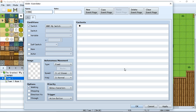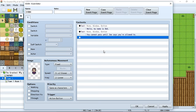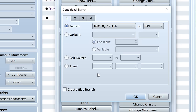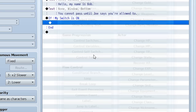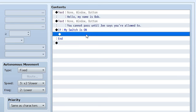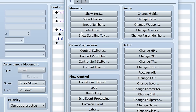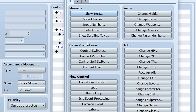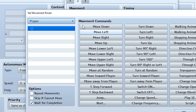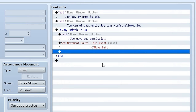There's actually another way to do this. Let's delete event page two and instead use a Conditional Branch. Go to the first tab, click Conditional Branch, and you'll see a large window with several tabs. Find the switch section, check if My Switch is set to ON, and hit OK. This creates a conditional space — anything placed inside it will activate if My Switch is on. For example, we can add dialogue saying 'Joe gave you permission' and then set a movement route so this event moves left, waiting for completion.